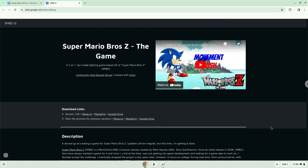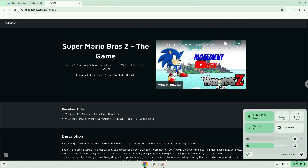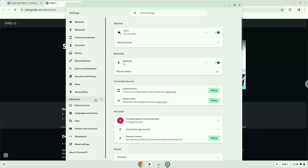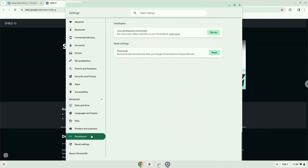To do this we will go to our system settings and click on the advanced section on the left panel. Now we click on the developers section. Now we will turn on the Linux apps.